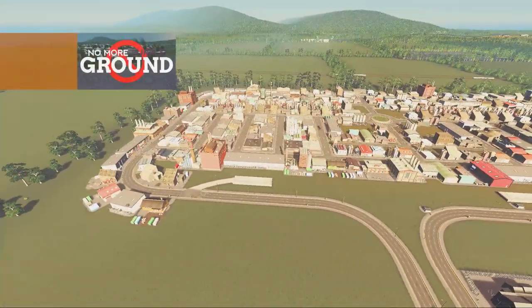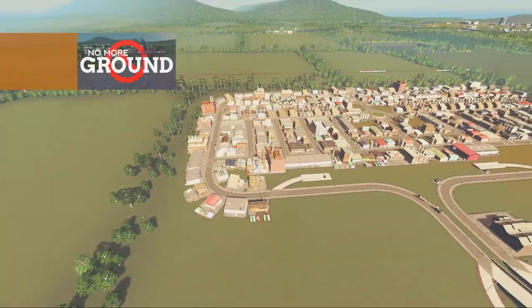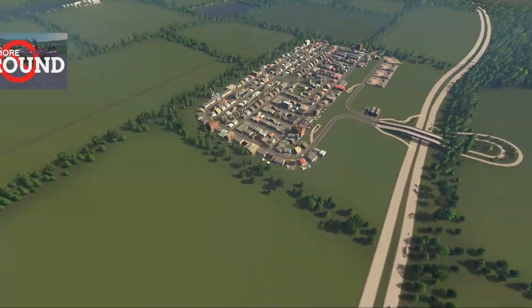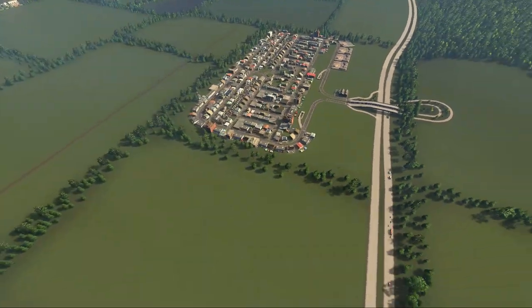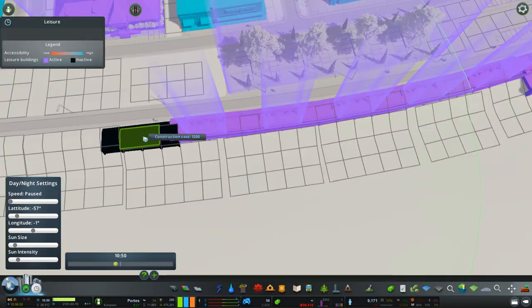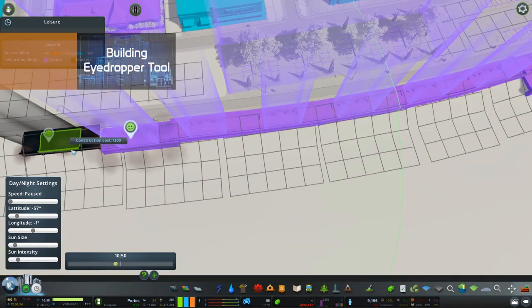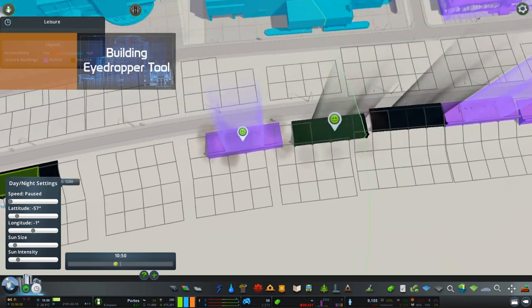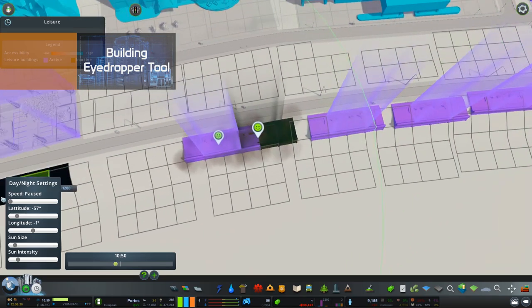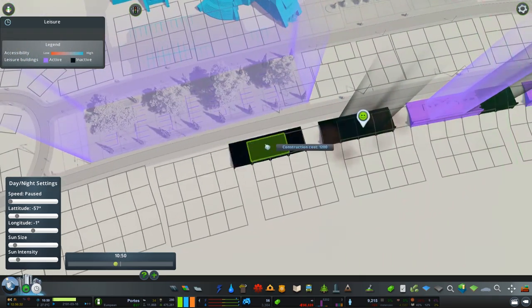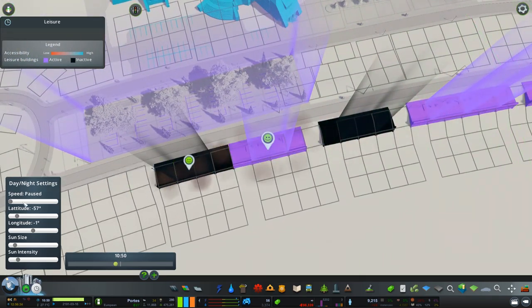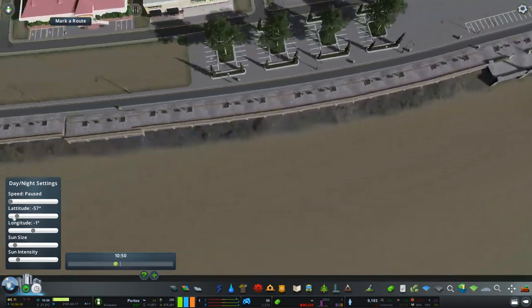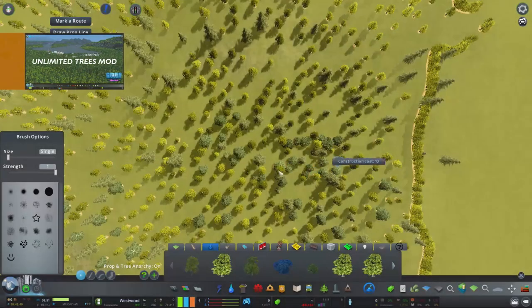Now the no more purple ground is just a great way to remove that horrible ground texture. Building eyedropper tool adds a hotkey, which is the letter T, to copy and place ploppable buildings, which makes things a lot easier when you're coming to add a number of the same item.